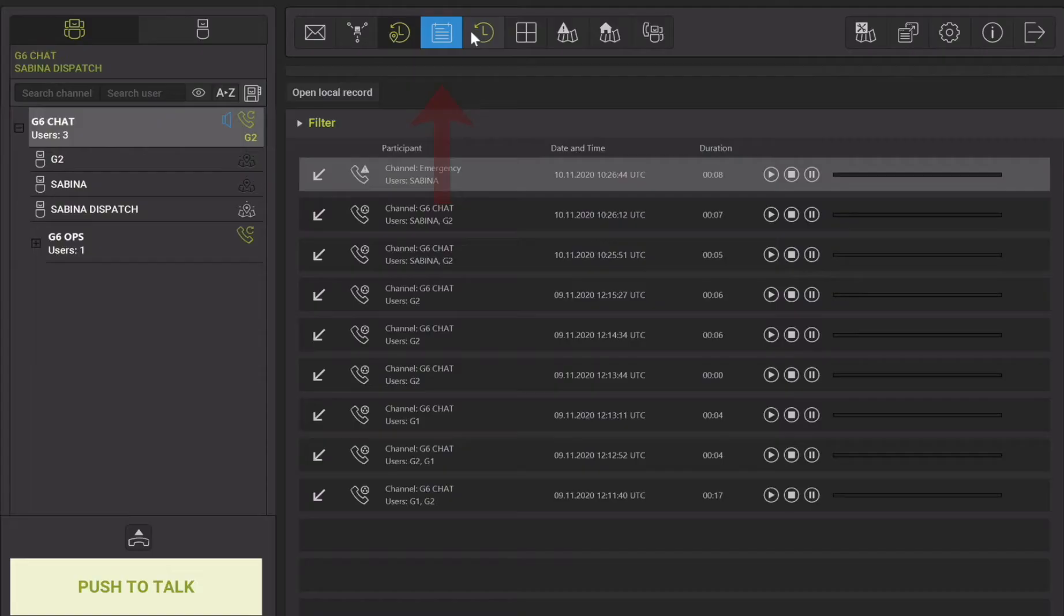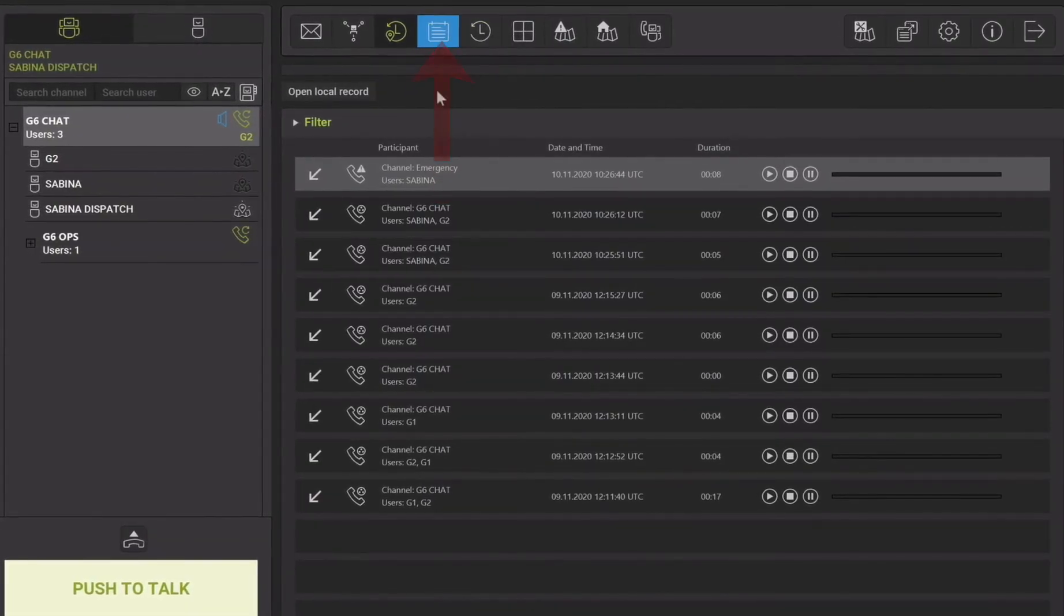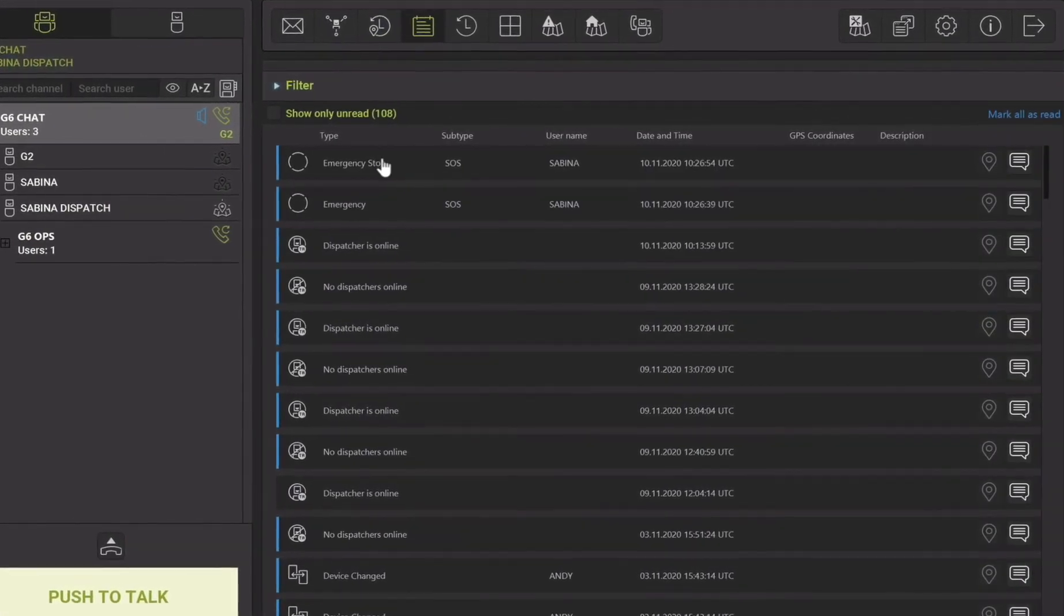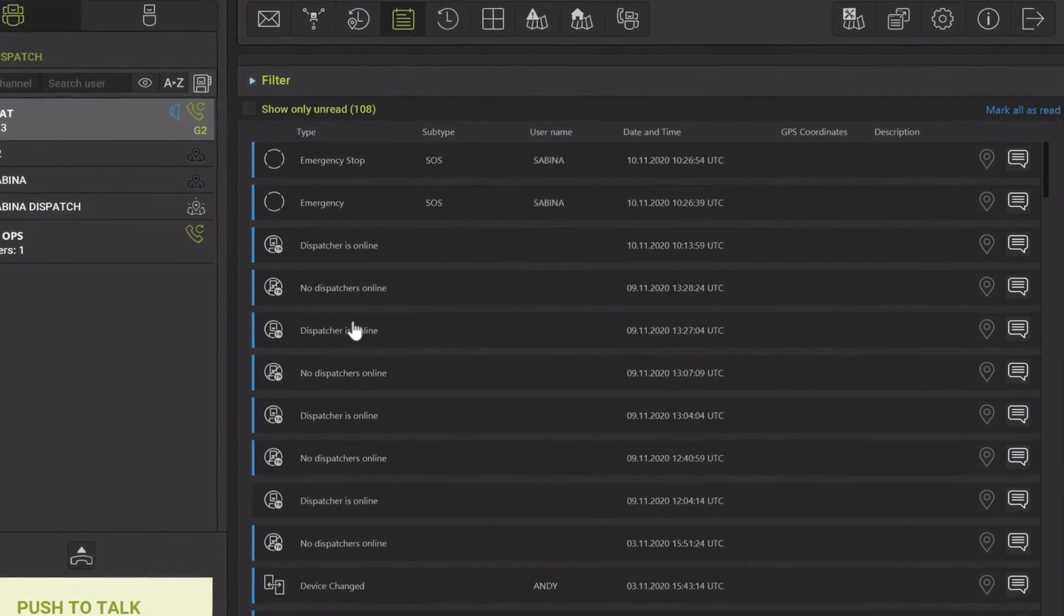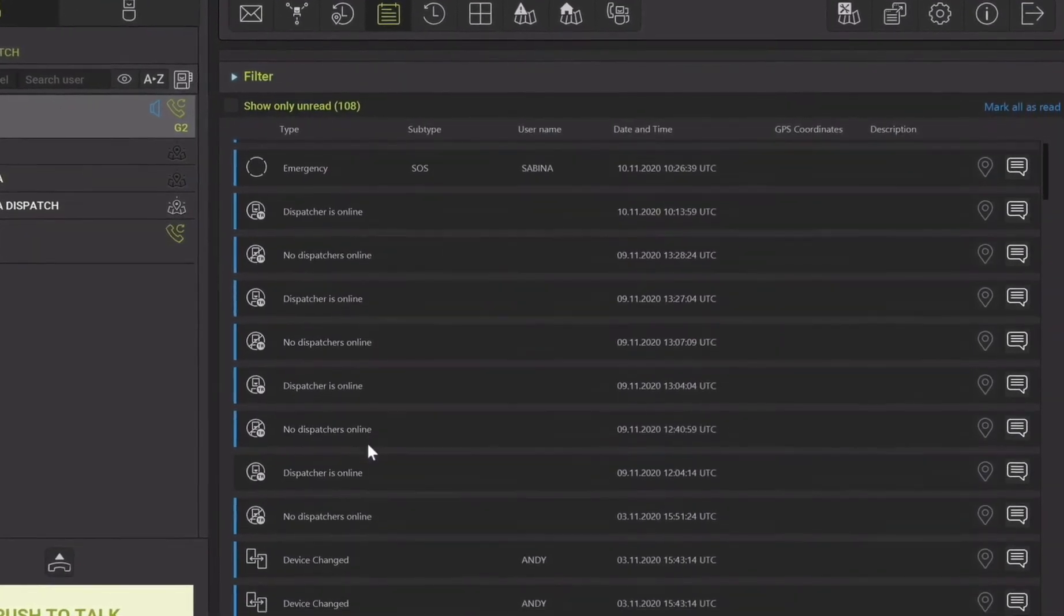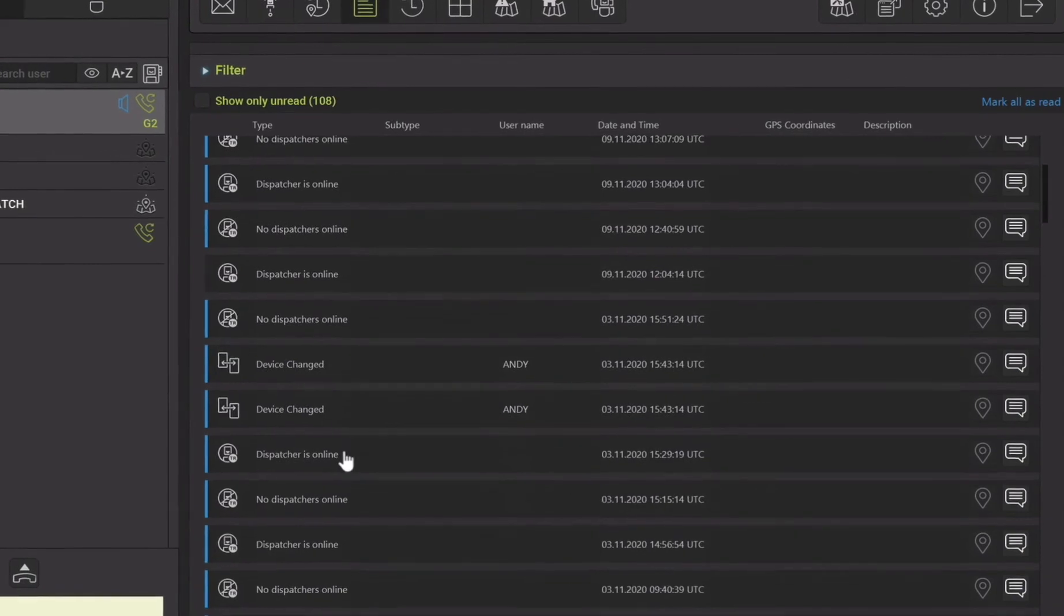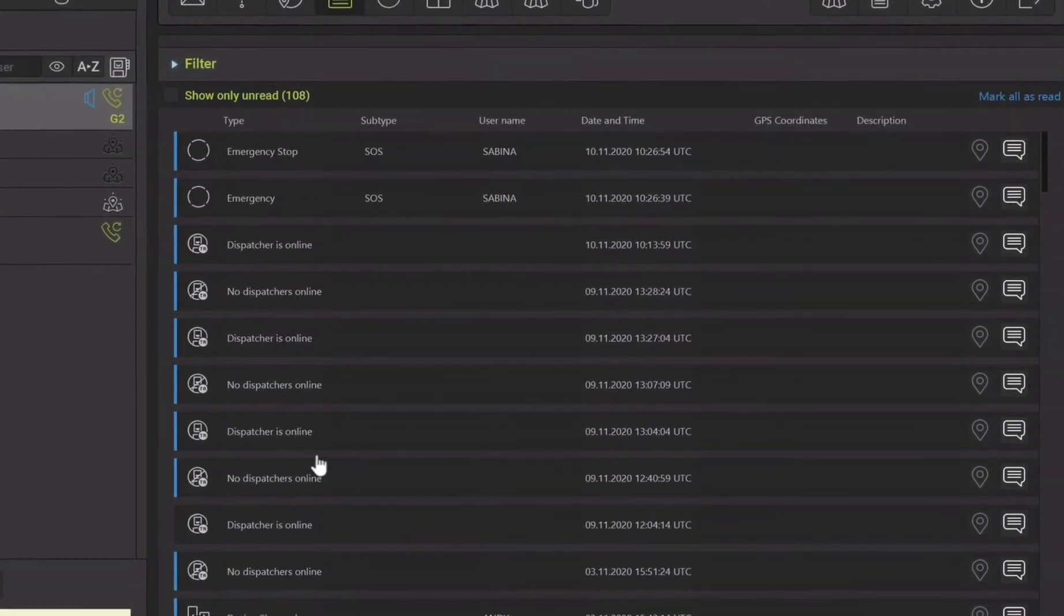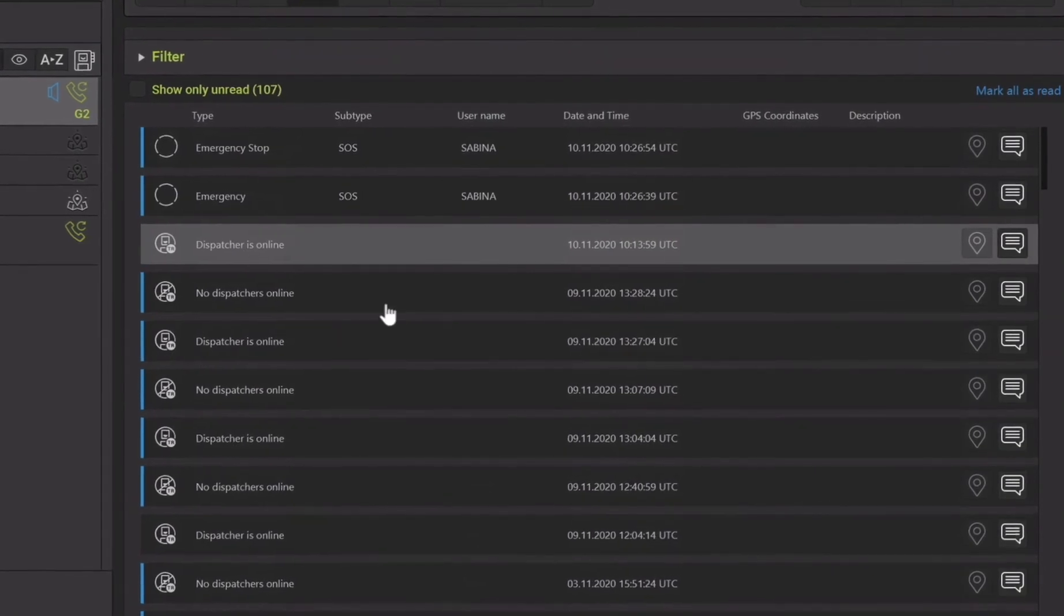The events journal is located between the history and local history plugins. All events apart from voice recordings are stored here. This could be events such as emergency activations, low battery warning or passing in and out of a geofence zone. There is a blue indicator line on any new events that have not yet been viewed.